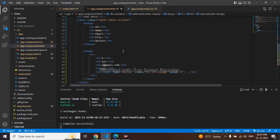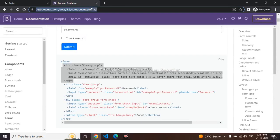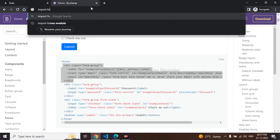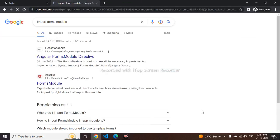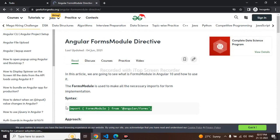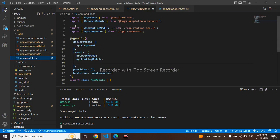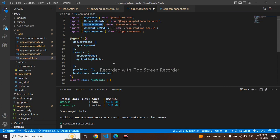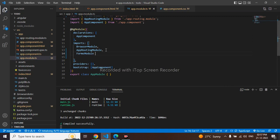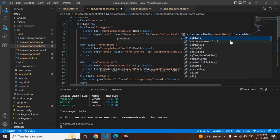It's static right now, so we'll be using ngModel to make it dynamic. To use ngModel we need FormsModule. I'll go to the Angular docs, copy the FormsModule import, and paste it into the app module. FormsModule is already imported now.